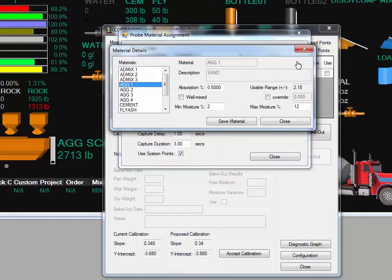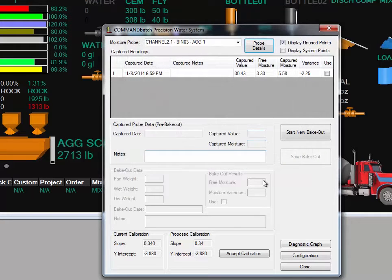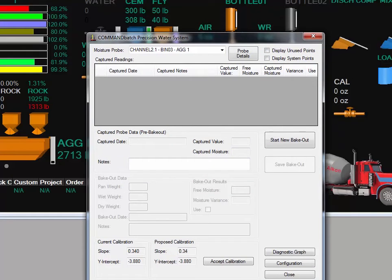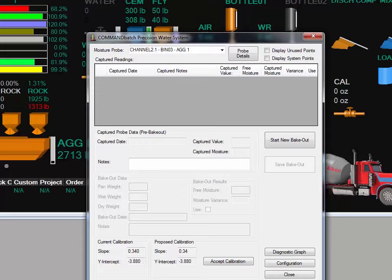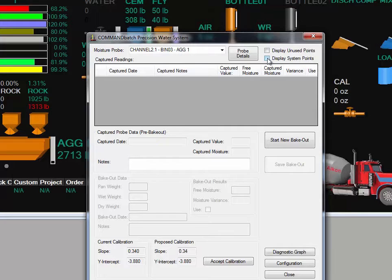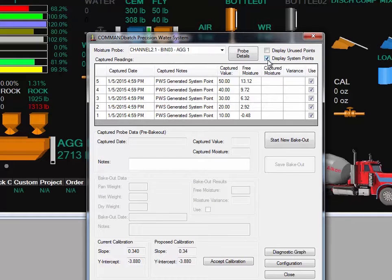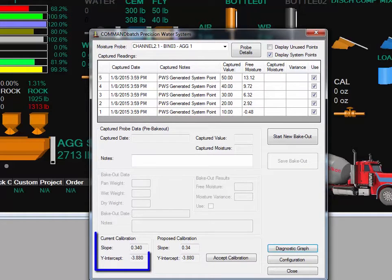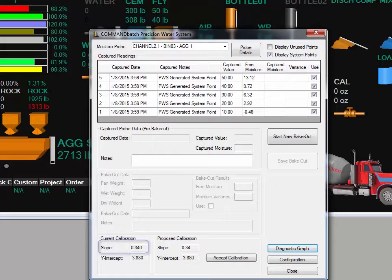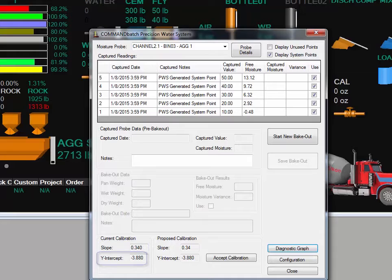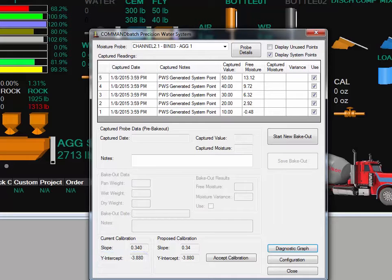With the parameters for this bin completed, return to the main PWS screen. The main screen provides access to the other functions in the PWS system. As moisture samples are gathered, the list of captured readings will grow. If you are starting with a new system, there will be system points that were created automatically when the probe was assigned to the material. These points provide a baseline that will be replaced as actual bakeout results are added. When the system is first configured, a default calibration was entered. These values will show in the current calibration area. The slope value represents how sensitive the probe is to changes in the material moisture, while the y-intercept value compensates for the absorption in the material and also for manufacturing variances in the moisture probe itself.